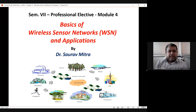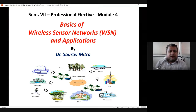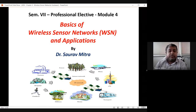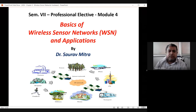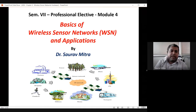Good afternoon everyone. This is lecture number 32, starting module number four in the subject Ad Hoc and Sensor Networks. Module four is different in two aspects. Modules one, two, three, and five could be prepared from the book of Manoj, but module four is from a different book — the PDF will be uploaded for download.